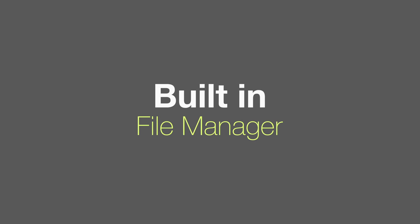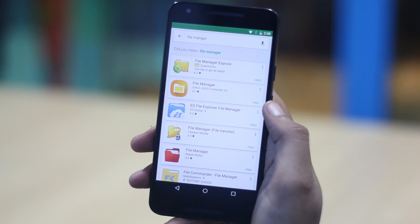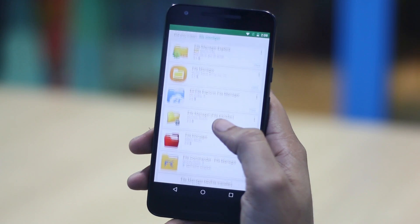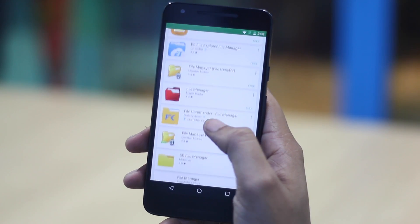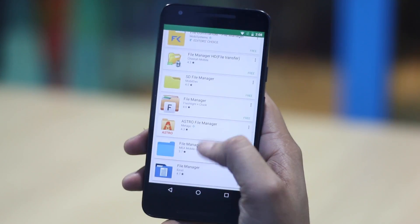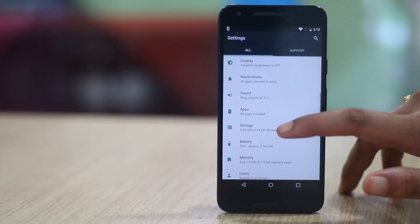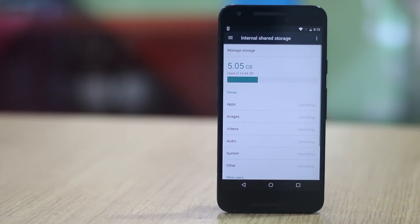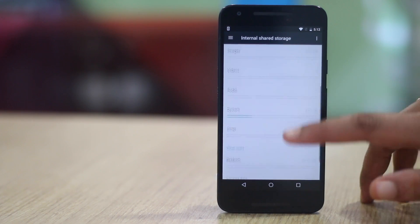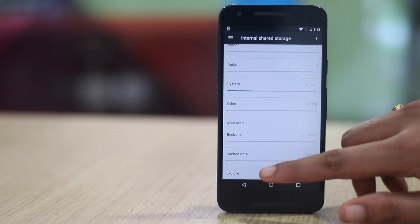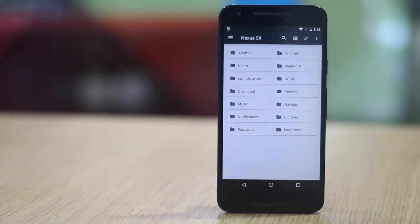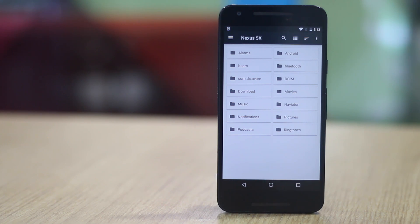The first app that most people download on their new Android device is a file manager app. But not many people know that Android 6.0 includes a hidden built-in file manager and it has gotten even better with Android 7.0 Nougat. You can access the file manager in storage settings where you will find the explore button at the bottom which brings up the file manager.